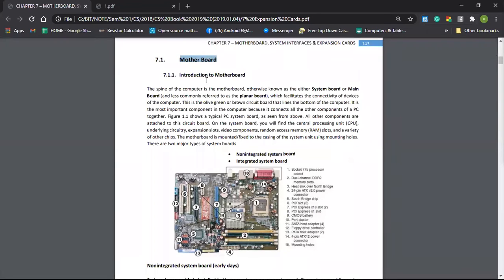I will use the Motherboard to access the system board. I want to make an examination from the Motherboard.